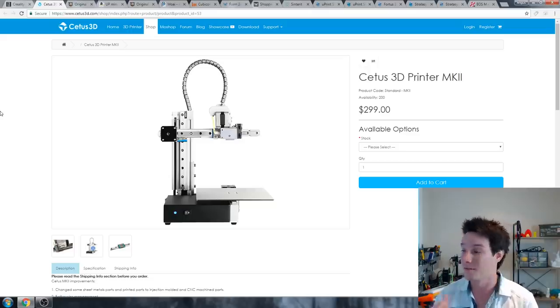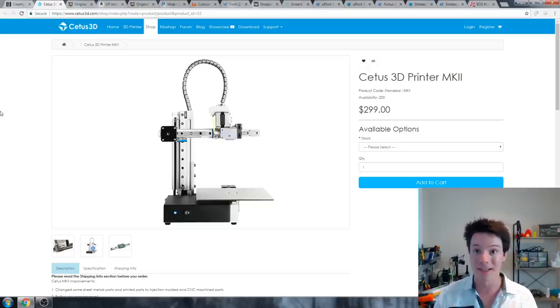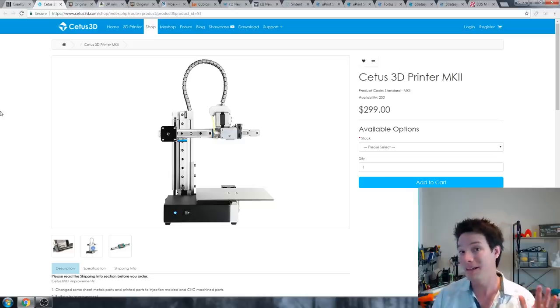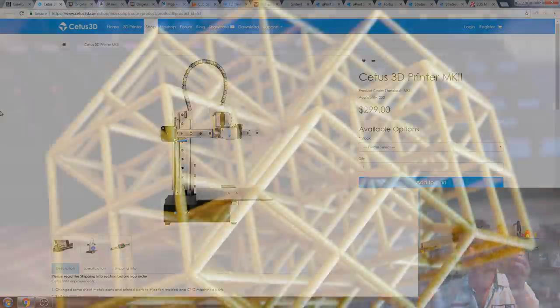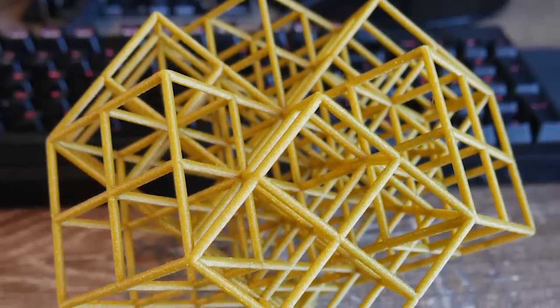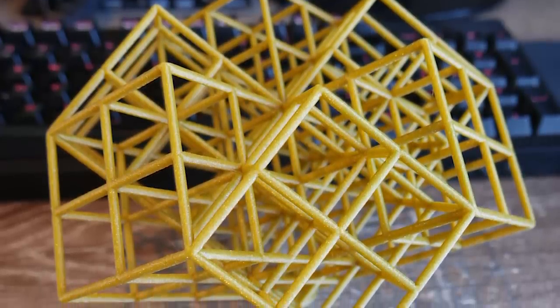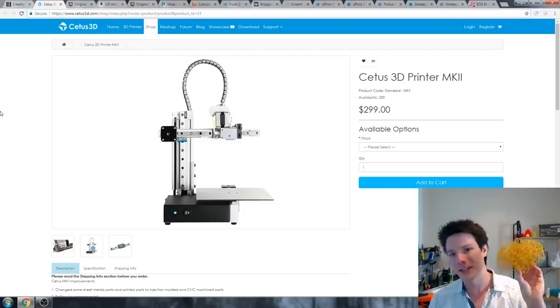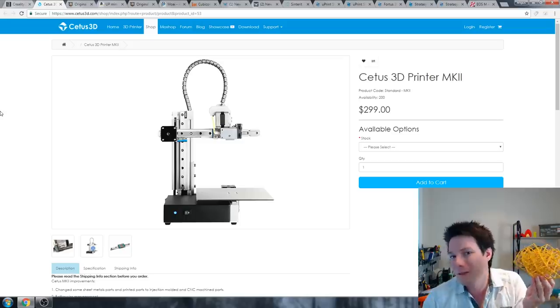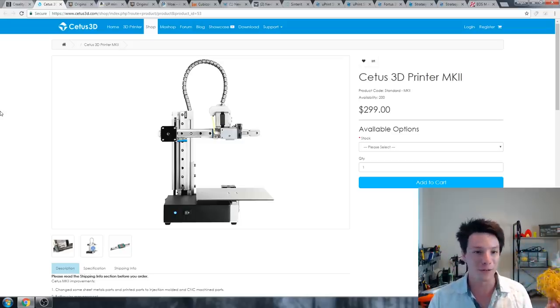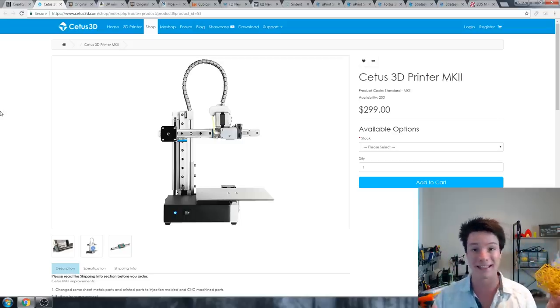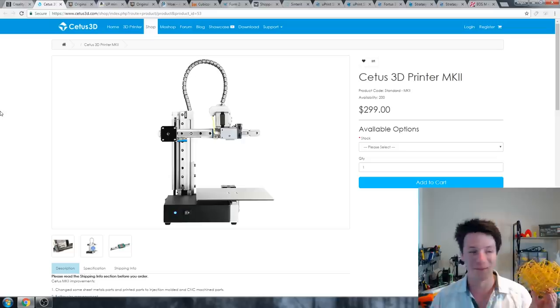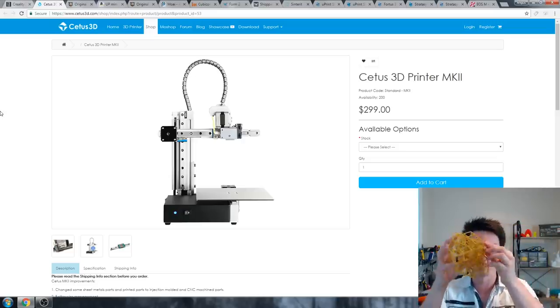You can feed in custom G-code now into their slicer, but it's a bit of a workaround. I am putting the Cetus 3D in here though at a price of $300 US, because it's one of the best printing machines I own at all. Period. I only print in PLA, although you can get a heated bed for it, and this is the result you can get off this little machine. It's insane.